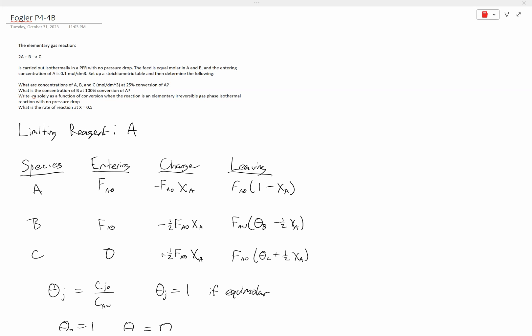First off, we need to find a limiting reagent, as this will be the basis of our problem. We can simply compare how many moles react to form C: 2 moles of A will form 1 mole of C, while 2 moles of B will generate 2 moles of C. So therefore, A is going to be our limiting reagent.